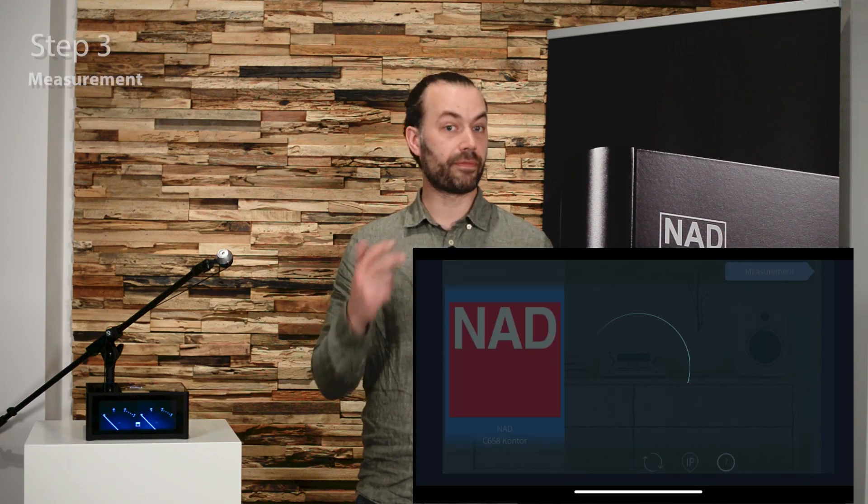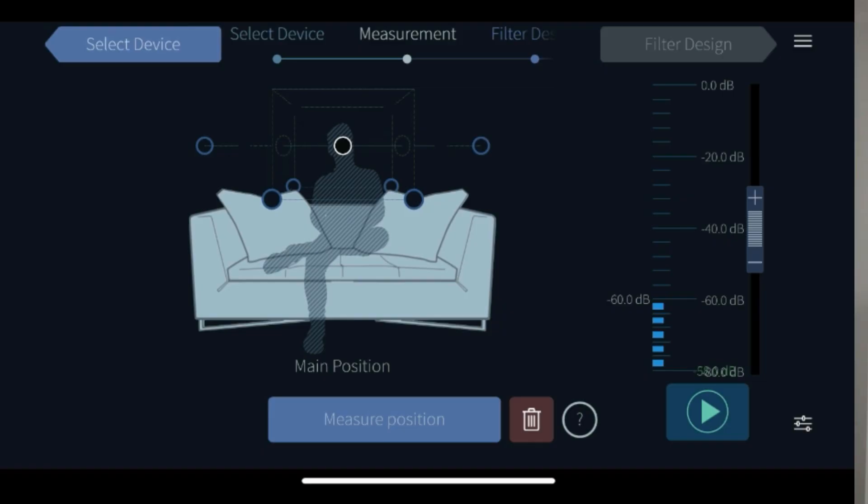Step three is the measurement page. In this window you can set your measurement level and do the actual measurements with your microphone.